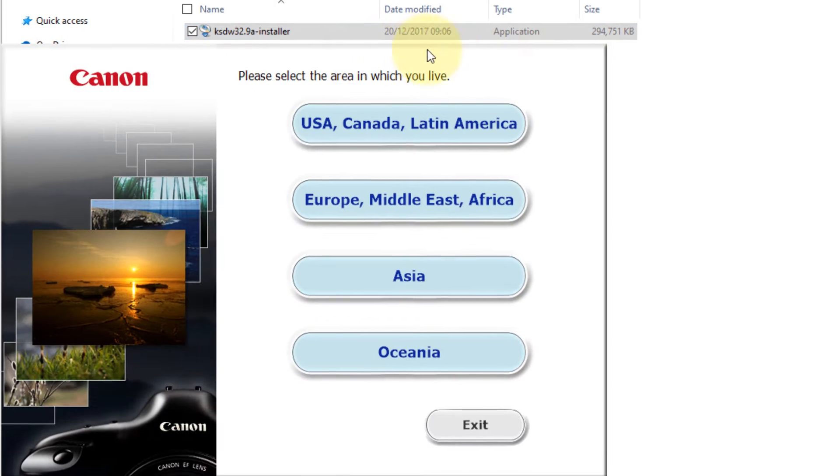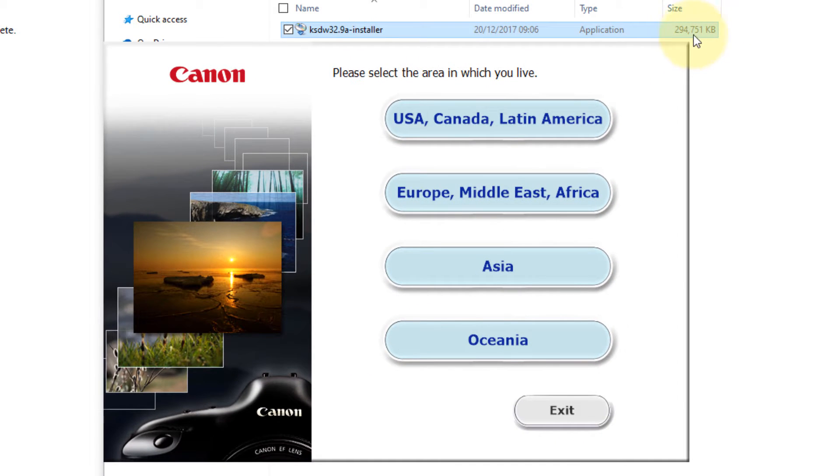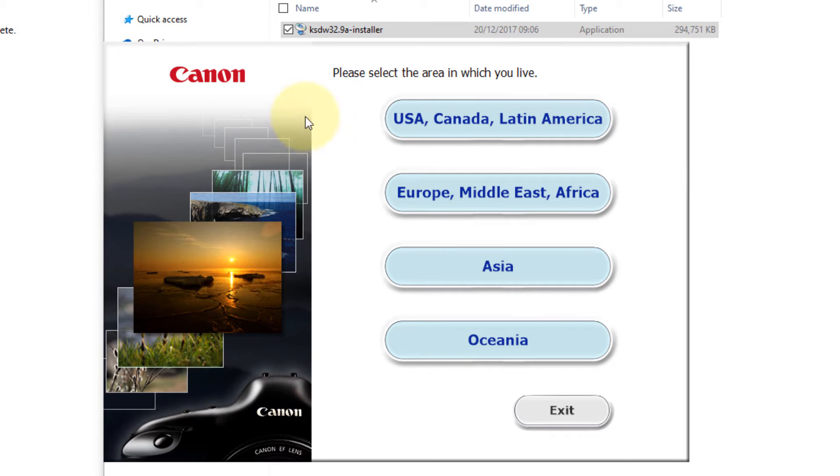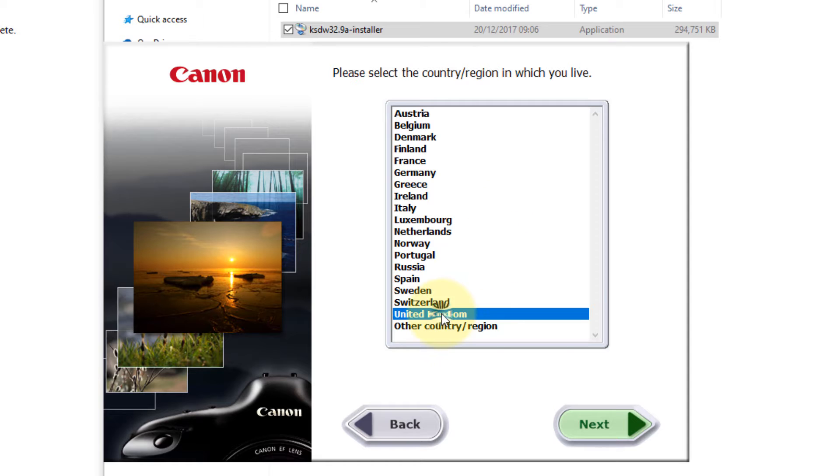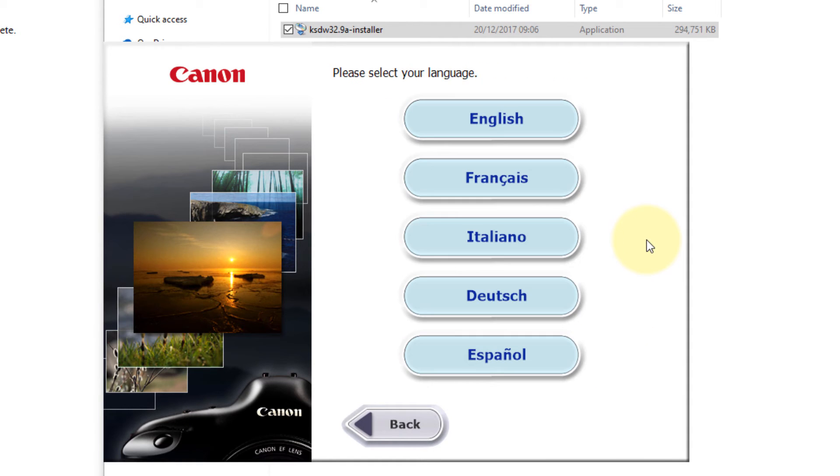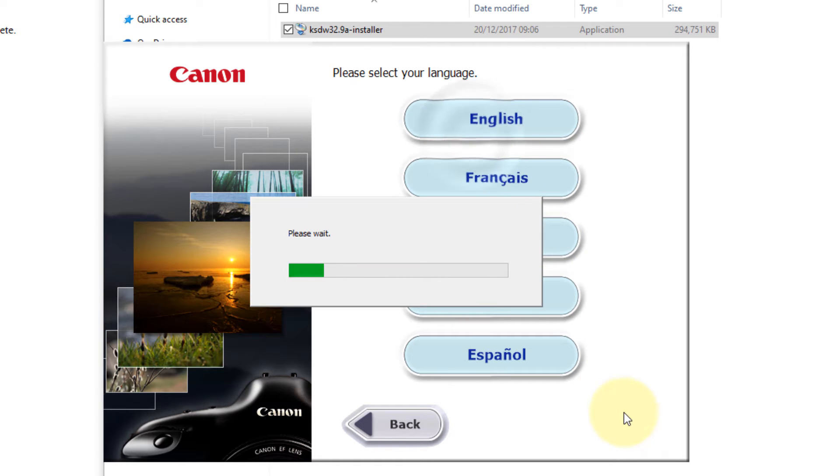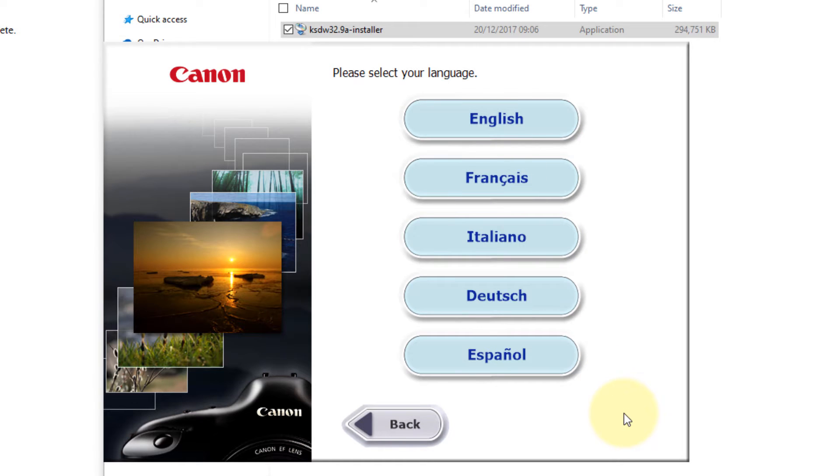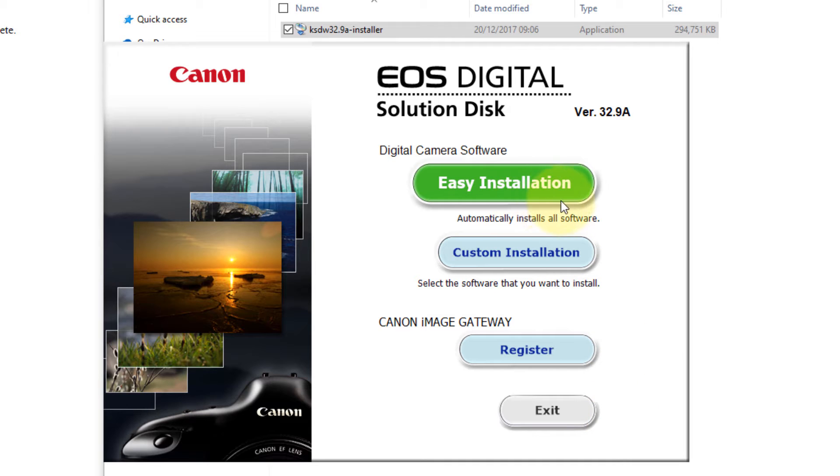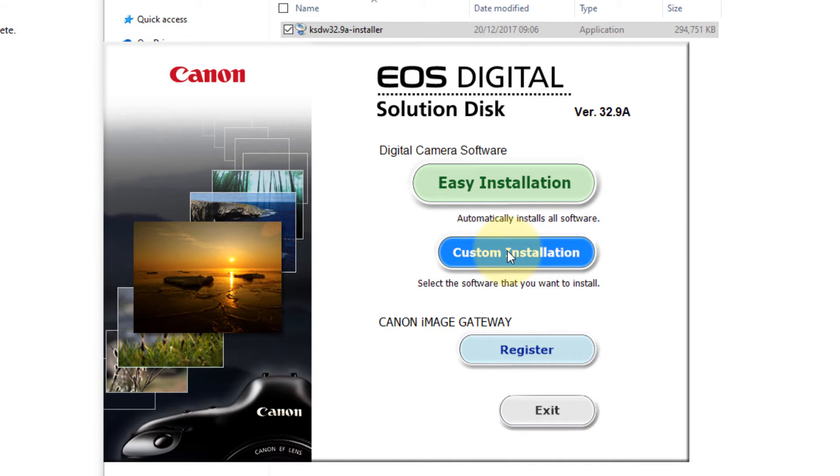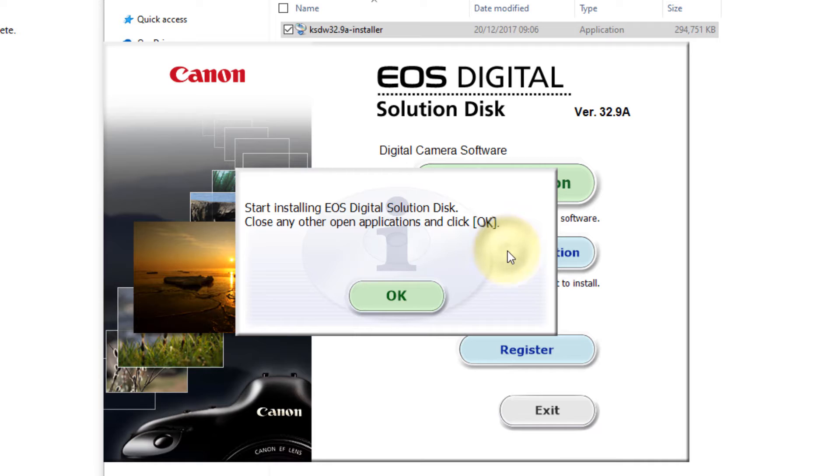It's not a small file—it's around 300 megabytes. So you select your region, then you need to select your country, then language.